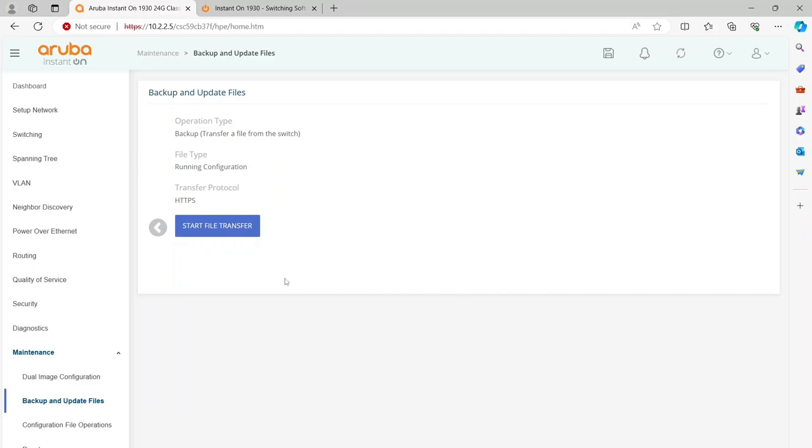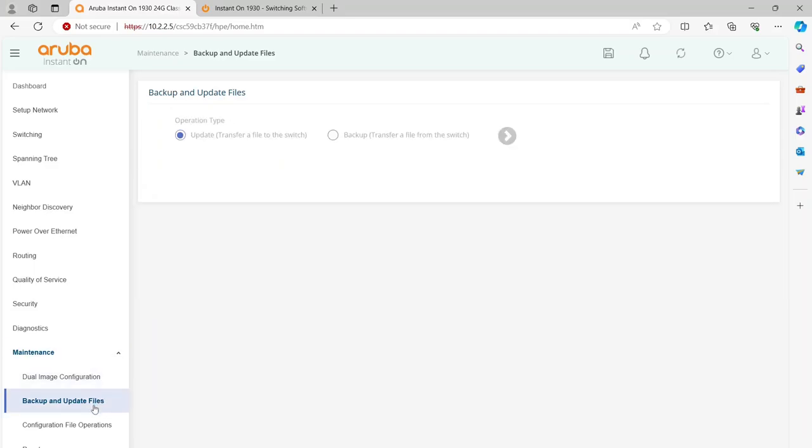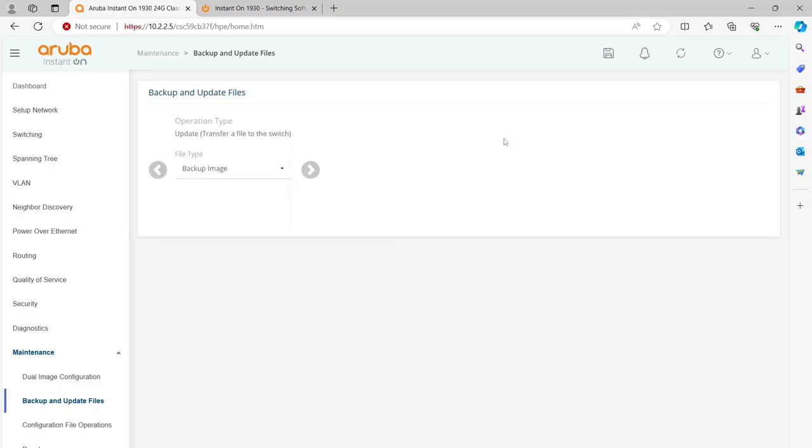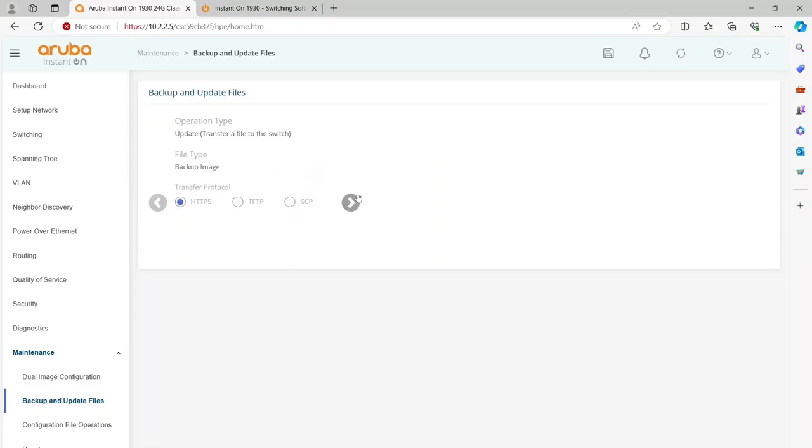Then I'm going to go back to Backup and Update Files, and from here what we're going to want to do is leave it on Update, because Update is to pull a file from your machine that we've already downloaded.